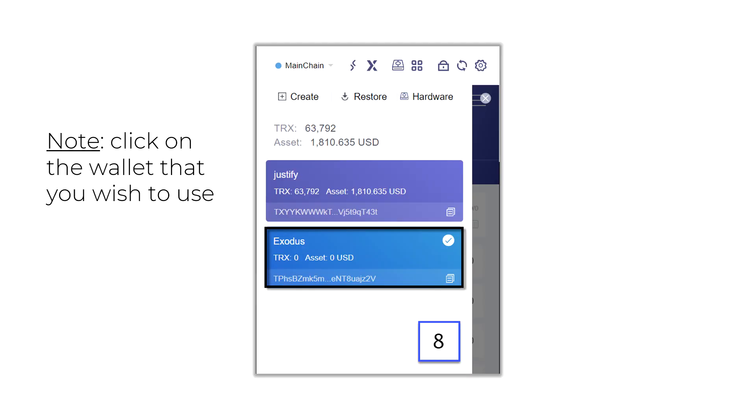And presto, guys, it's that simple. That's all you got to do. Now, you'll see it populate. There it is, Exodus. I just moved my wallet. I named it Exodus. And there's the wallet that I just moved over here to the Tron Link extension.